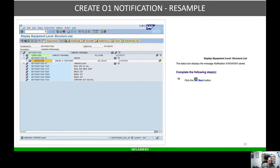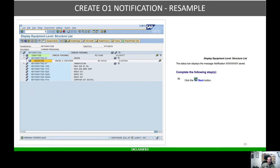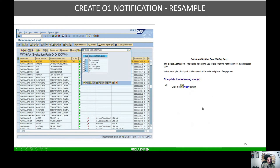Hit the Save button. Once you hit Save, it's going to bring you back to the previous screen. Hit the Back button again and then click the Notifications tab. This will automatically still be highlighted. Make sure you hit the Notifications tab — once you do, you're going to select the notification and hit Copy.